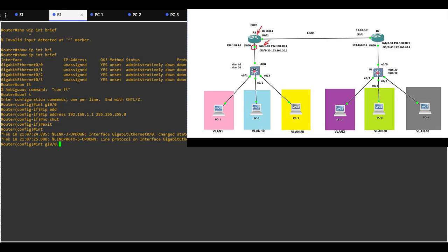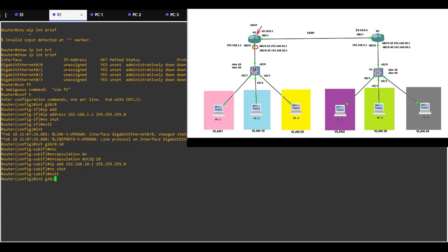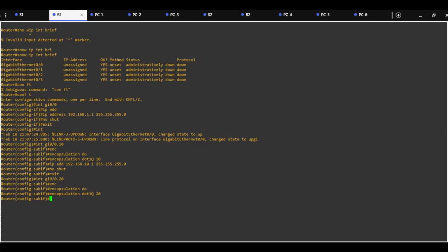Now we are going to configure sub-interfaces for VLAN10 and VLAN20. For VLAN10: encapsulation dot1q tag 10, IP address 192.168.10.x, subnet mask /24, and no shutdown. For the second sub-interface, VLAN20: encapsulation dot1q tag 20, IP address 192.168.20.x, subnet mask 255.255.255.0, and no shutdown.